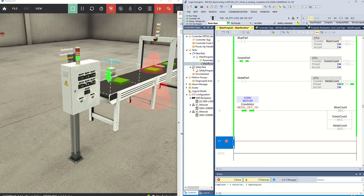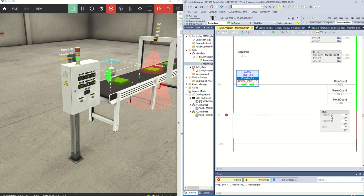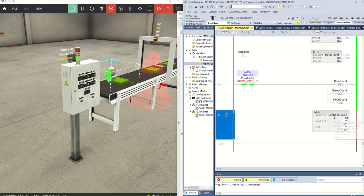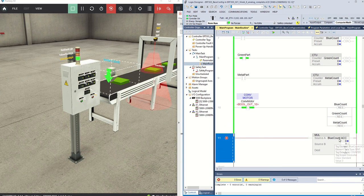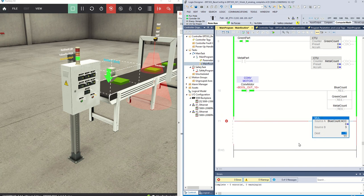Let's go into our instructions and grab a multiply instruction. You'll see we have source A multiplied by source B, which puts the answer in a destination. Source A is going to be 'blue count dot ACC' — the accumulated value of that counter. Source B is just the number 3. The destination will be a new tag called 'blue value'.